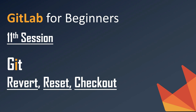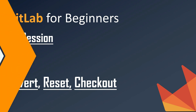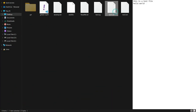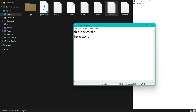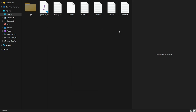Let's start the session. Here in my test1.txt file I want to do some changes, so I'll remove a sentence, save the file and close it. Now what if I want to revert those changes that I made? Let's go to our terminal or Git Bash.